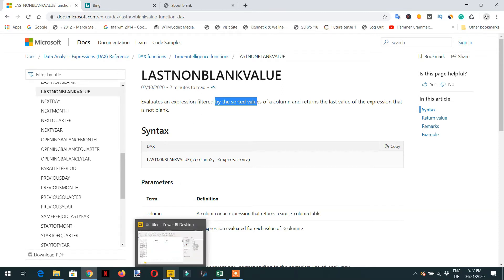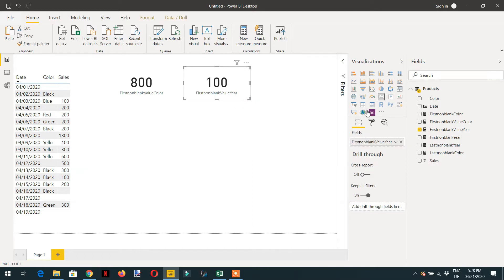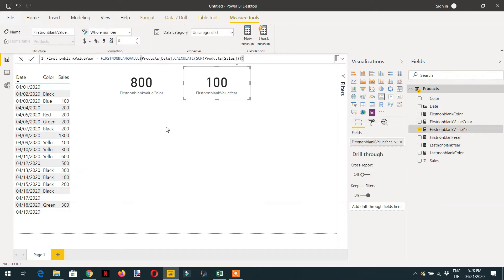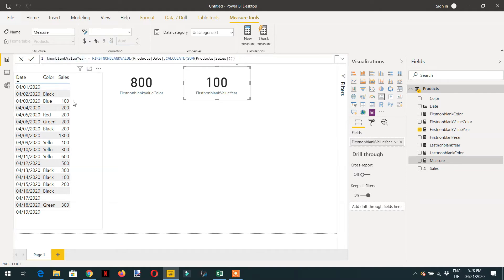In the last video we learned about FIRSTNONBLANKVALUE. Here we have created two measures. Let me copy and paste the first non-blank value measure. I need to create one new measure here, and the name is 'Last Non-Blank'. Now we need to change the formula.